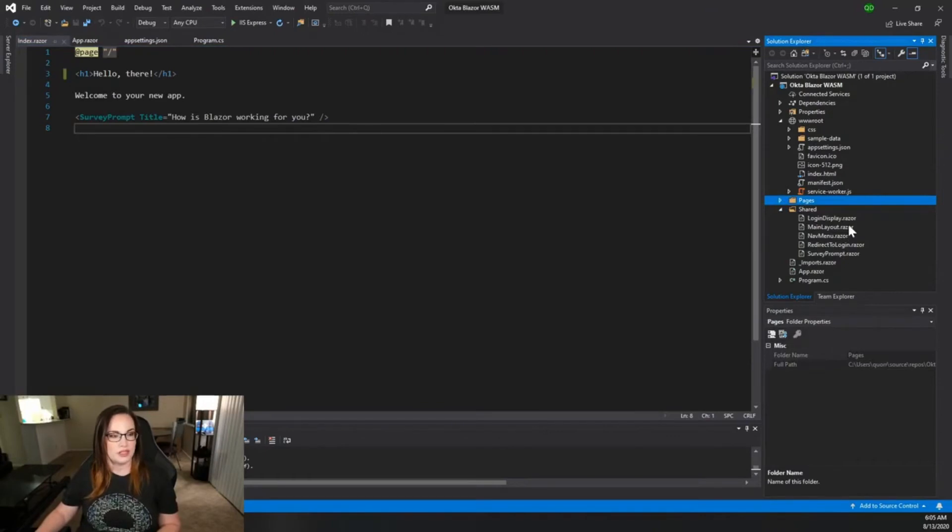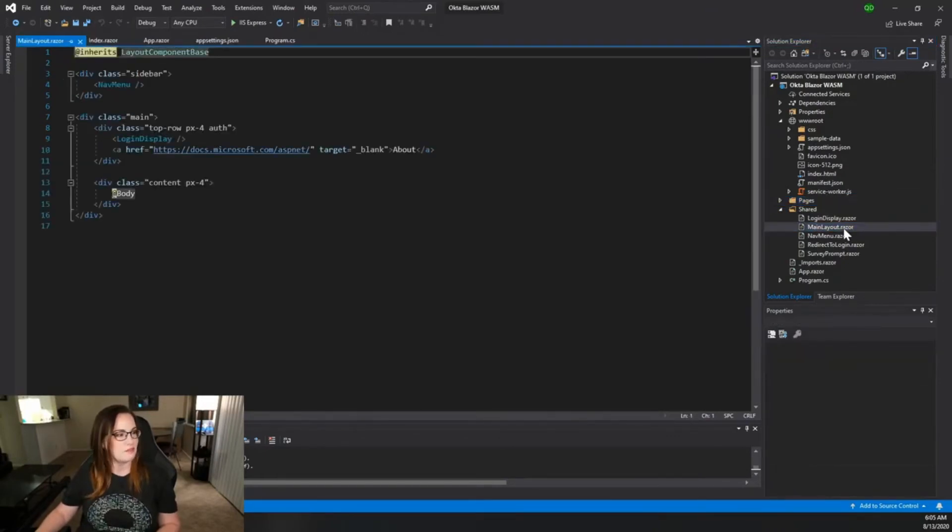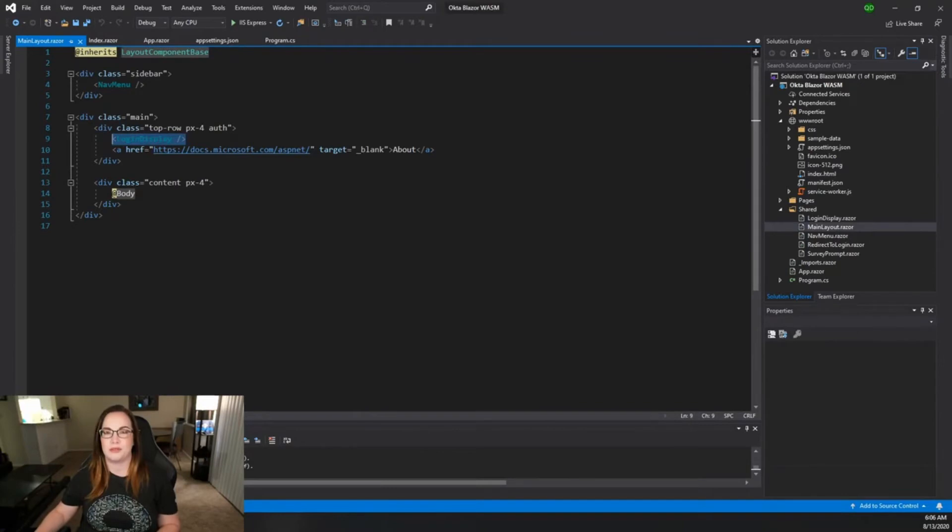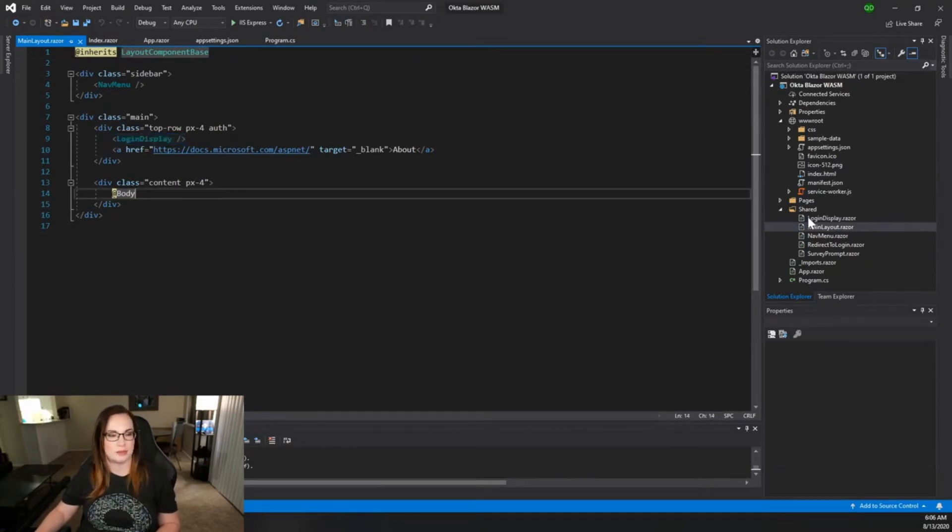If you'll notice there's a couple of things we should pay attention to. One of them is the main layout. In the main layout there is a reference to a Razor component that came for free with the template called login display.